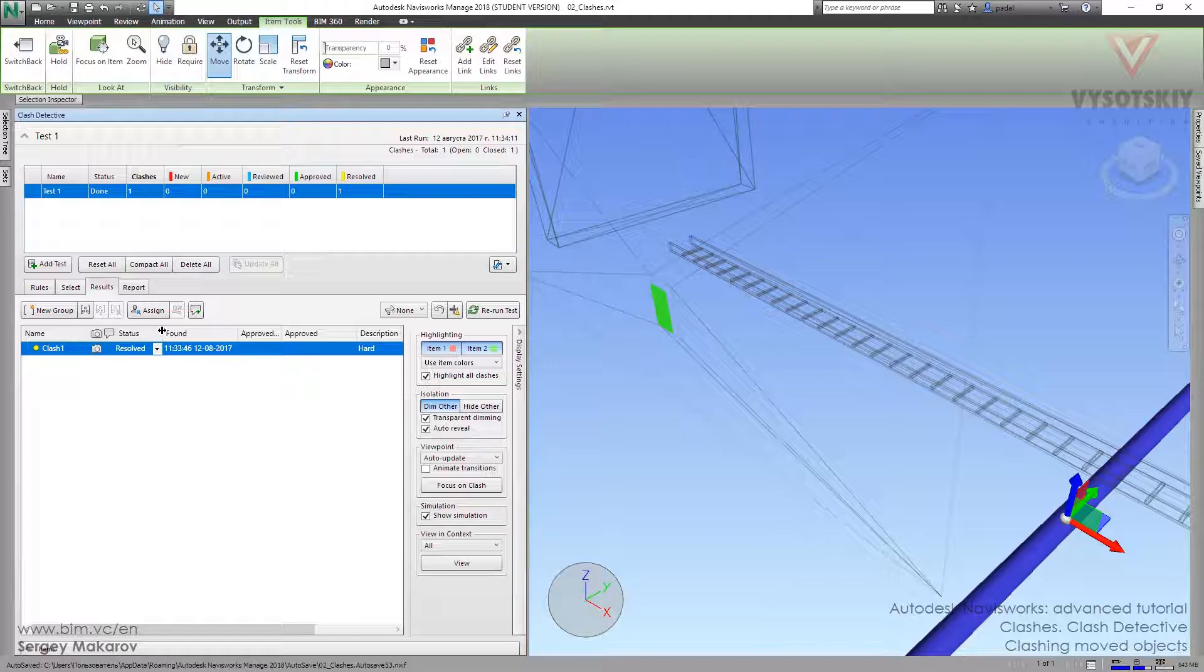Sometimes it's a pretty useful option to check your model and not to go back every time in Navisworks and not to ask your colleagues to rebuild your model.